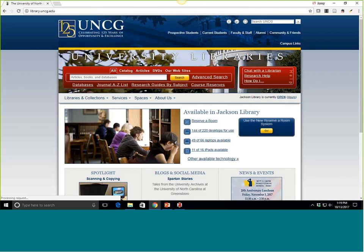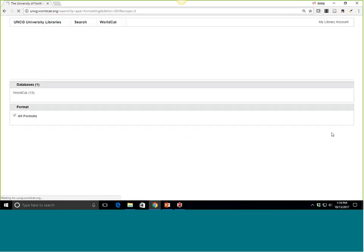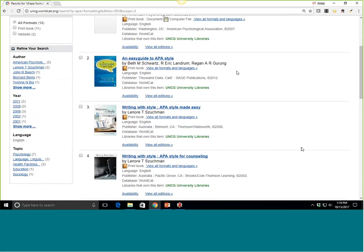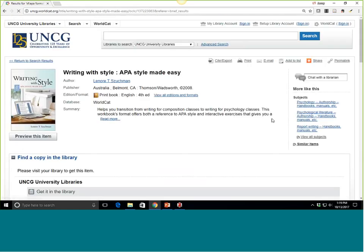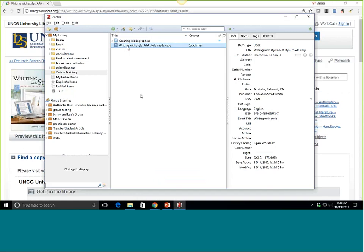I want to show you through library resources how this would work. Let's say I go into the library catalog and search for APA formatting to see what books we might have. Here's something: 'Writing with Style: APA Style Made Easy.' I'm going to click on this one. What you may notice up here among all my other extensions is that where we had a little piece of paper before, we now have an icon that looks like a book. I'm going to click this, and it saved to my Zotero training folder.